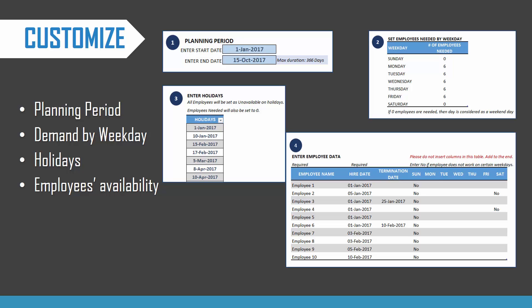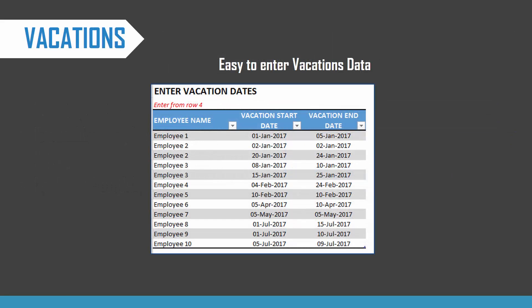You can enter the list of employees, and each employee can have different availability. Some employees might be working four days a week, some could be working six days a week, so you can customize that easily. It's very easy to enter the vacations data — it's all in one table and very simple.